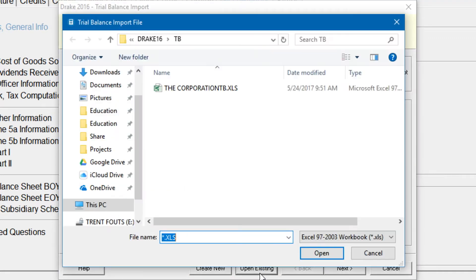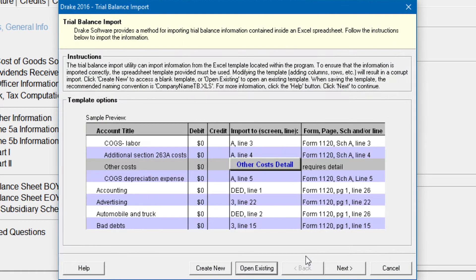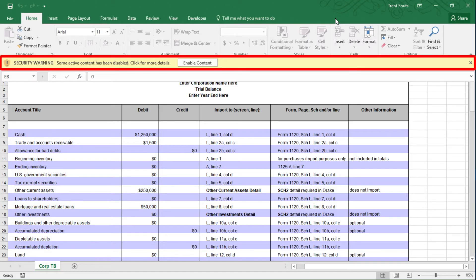If opening an existing file, click Open after selecting the correct file. If a security warning box appears, click Enable Macros.